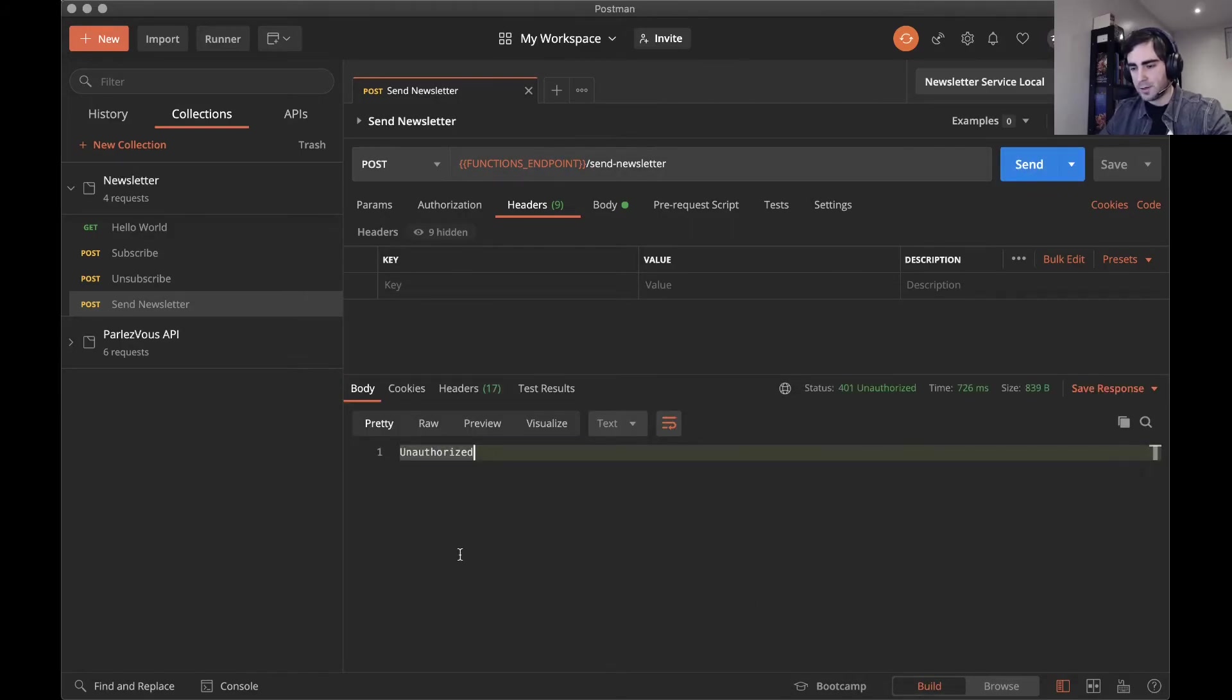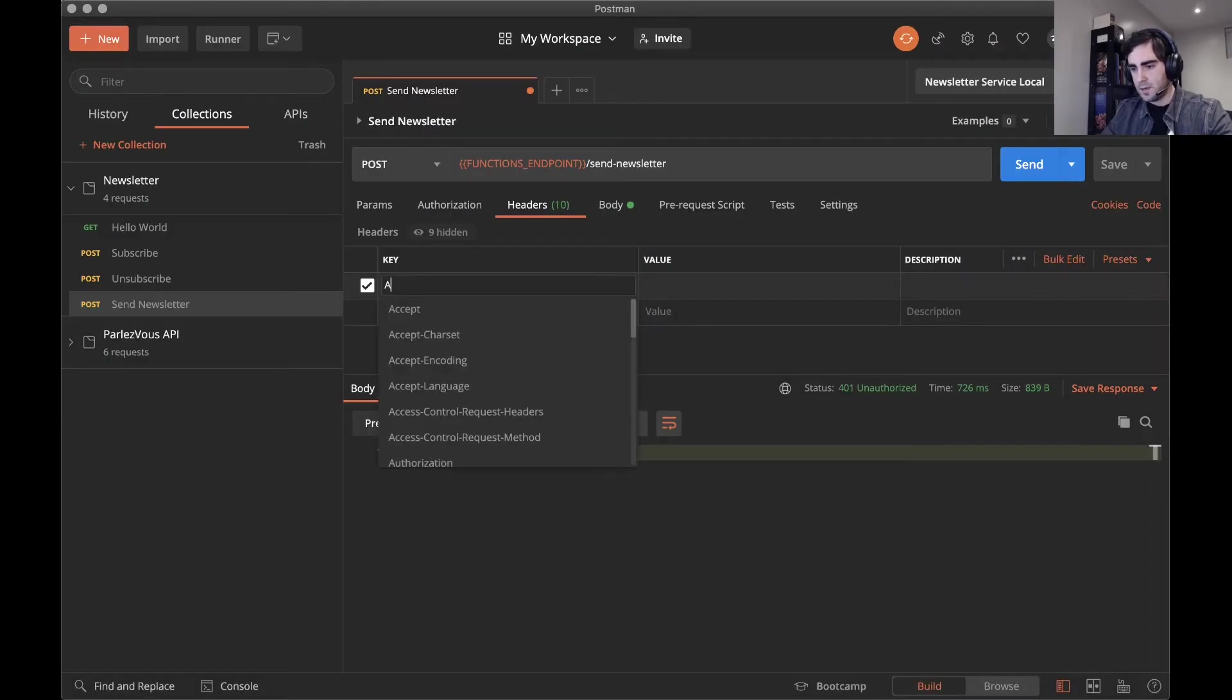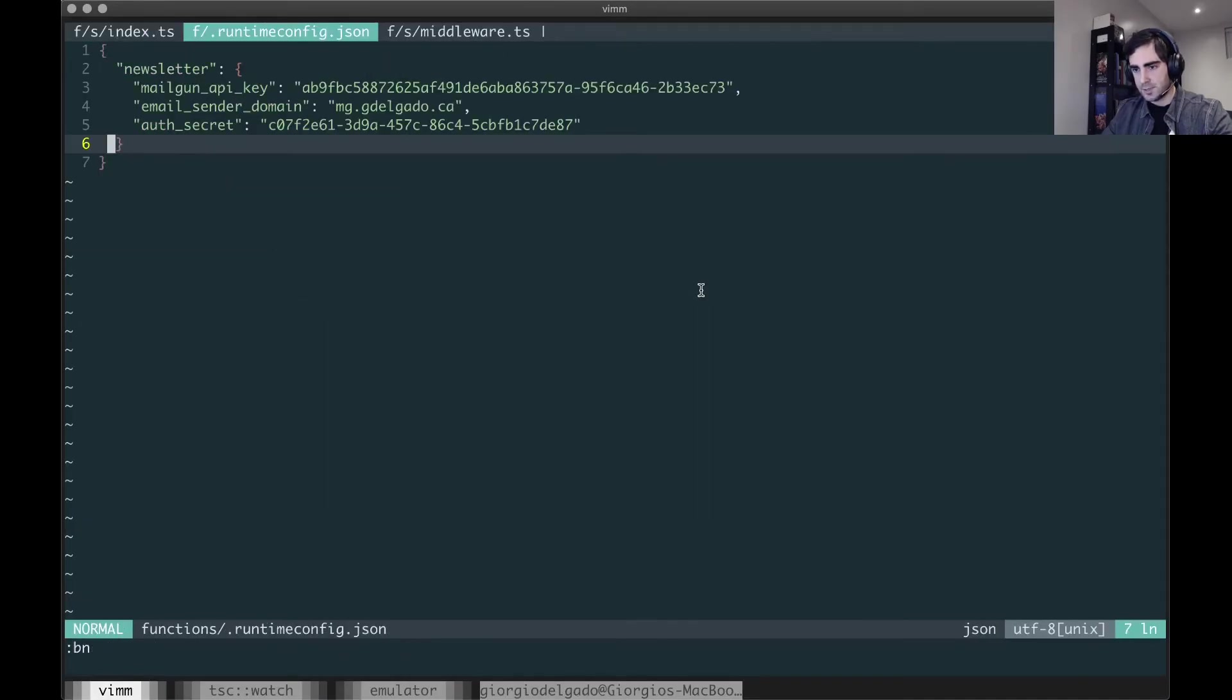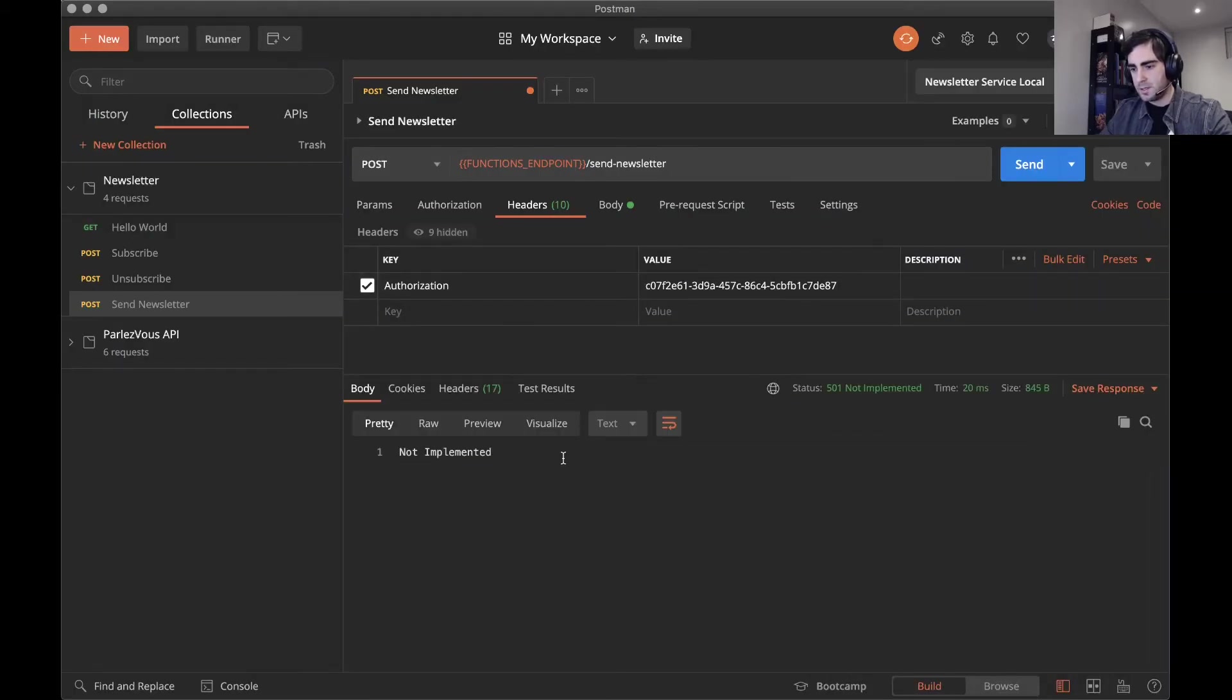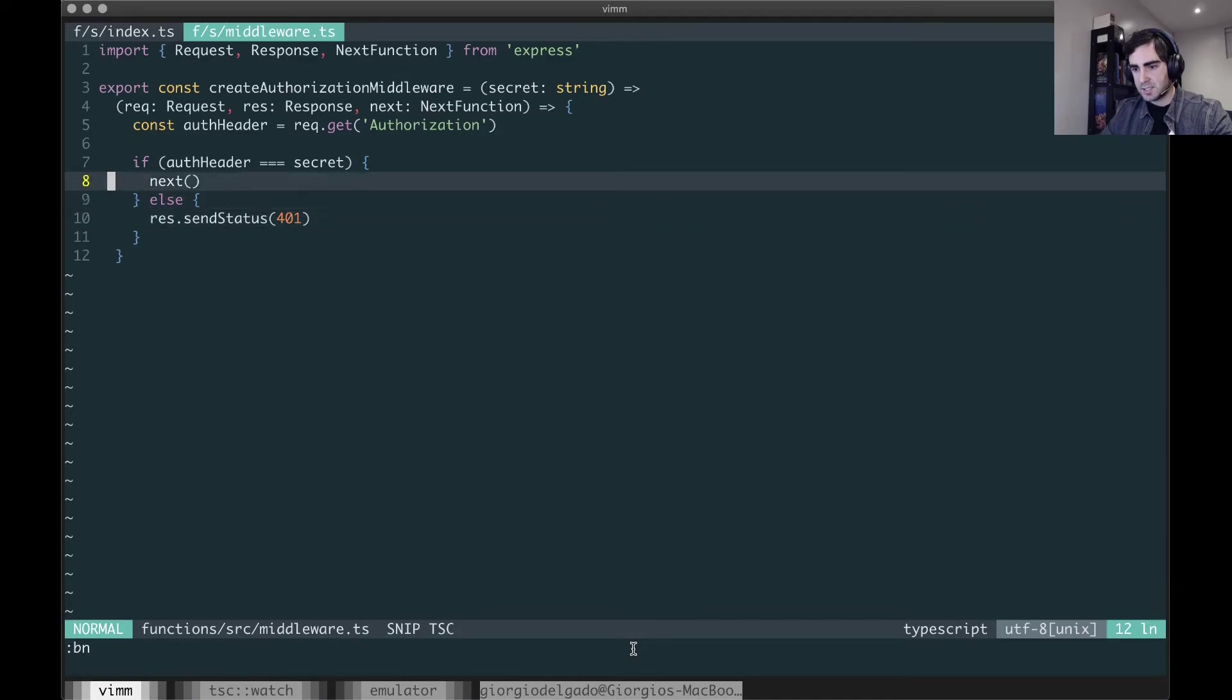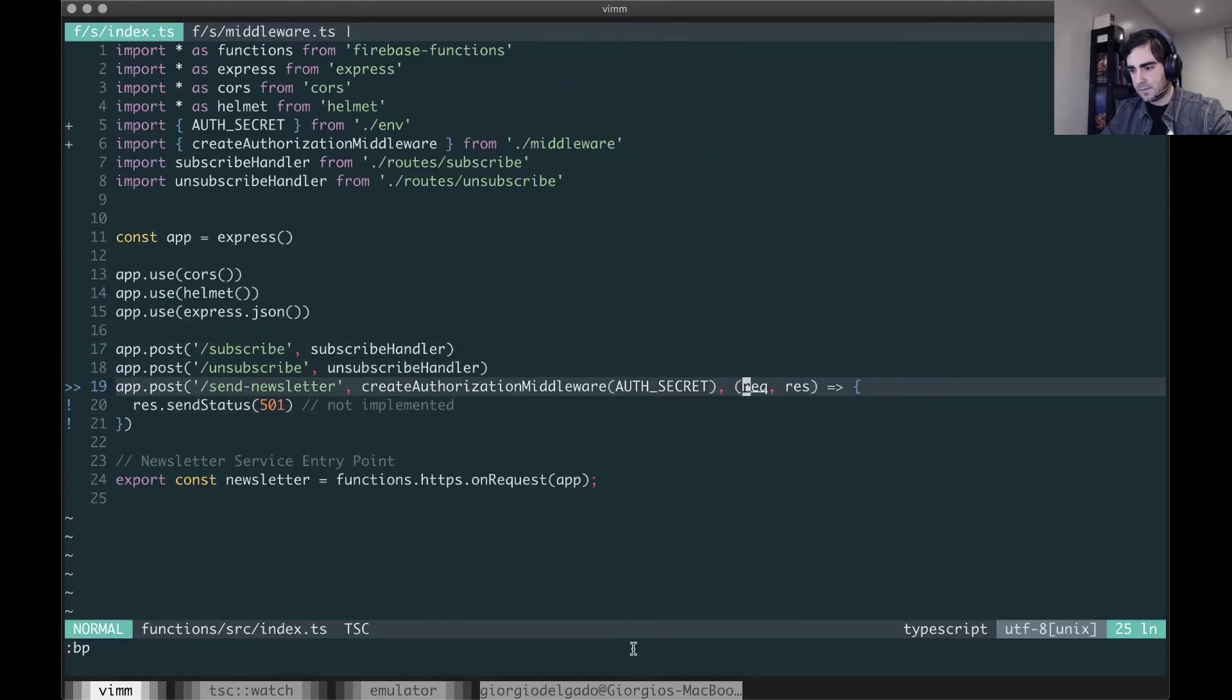However, if I were to add a header here of authorization and pass in my token. So if I go back to runtime config and paste this value, there we go. If I copy this and send this over, I should get a different status code. That means my function checked to see that the header was correct and it called the next function in the stack.